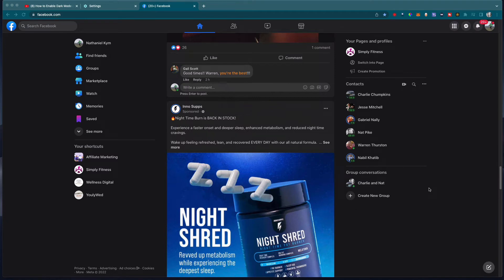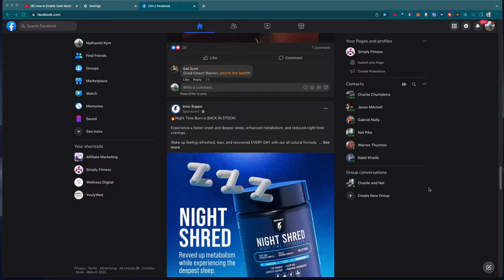Hi, it's Nat from Studio Hacks here, and I've got a short video to show you how to enable dark mode on Facebook. This is for PC or Mac, the browser version.